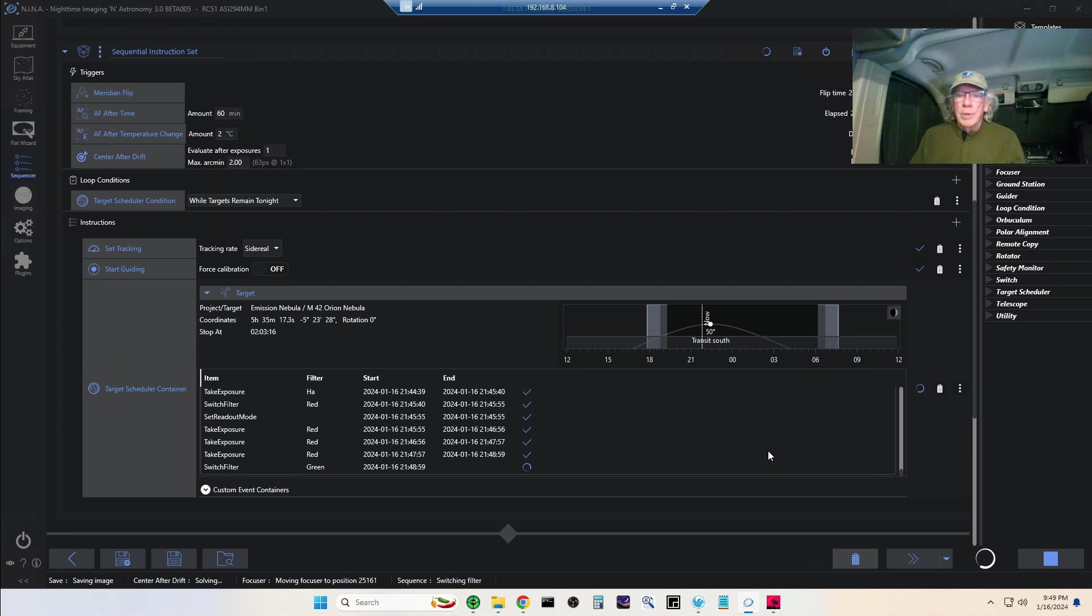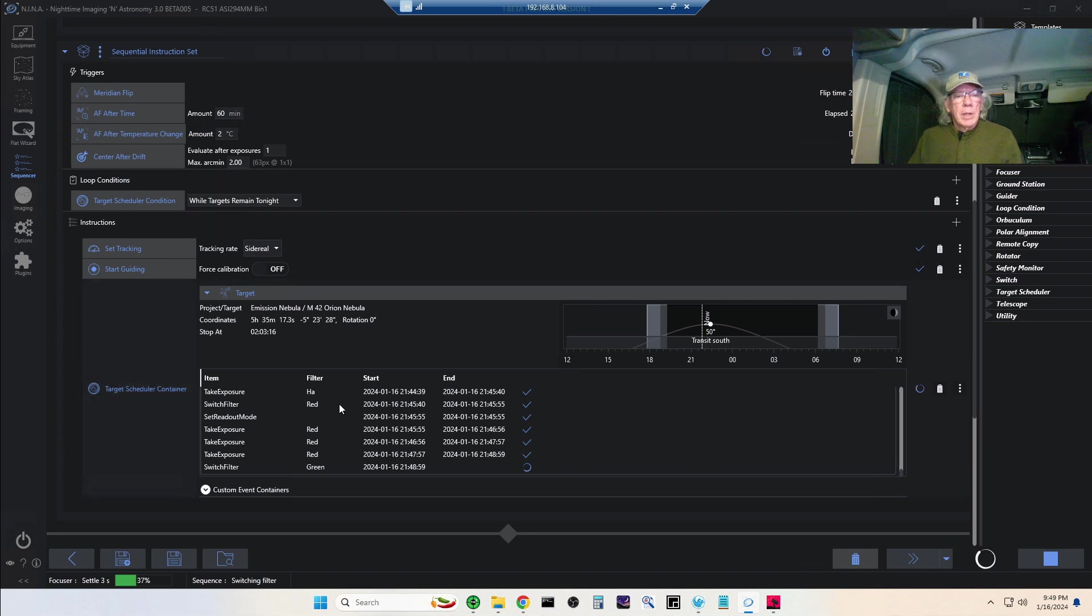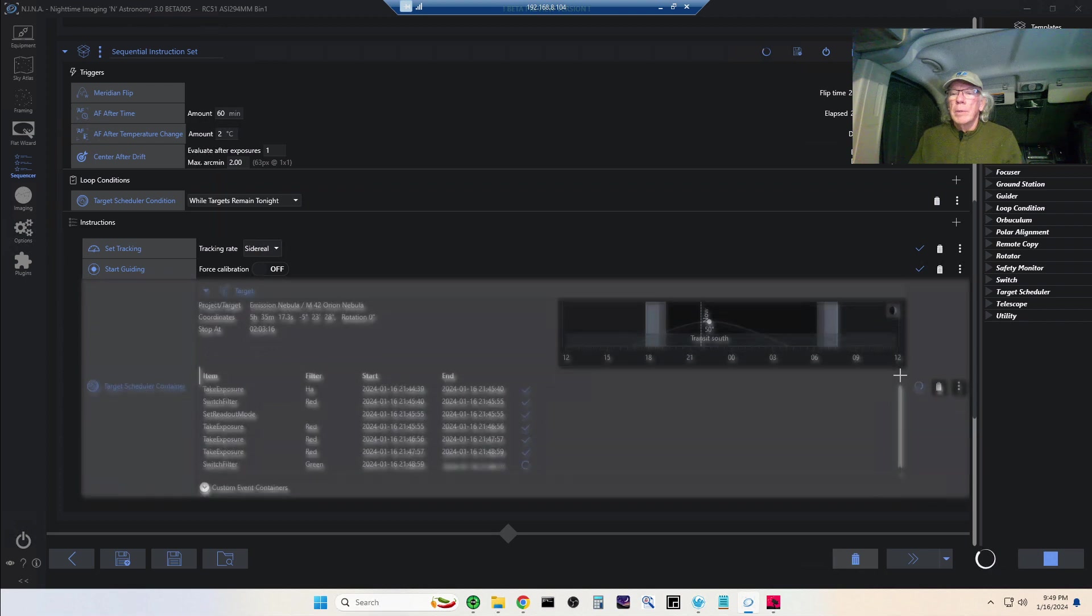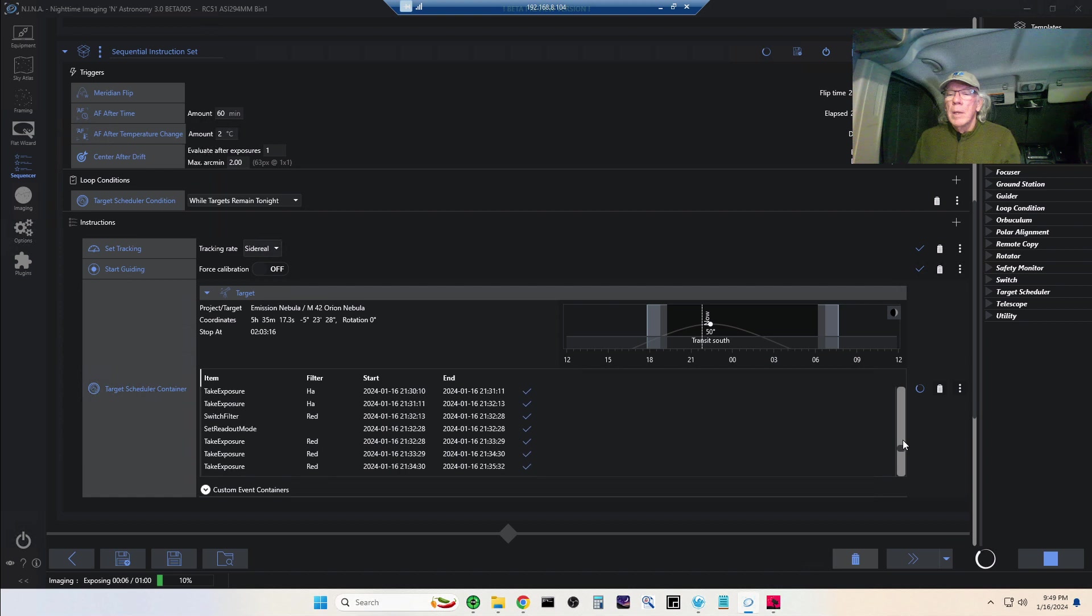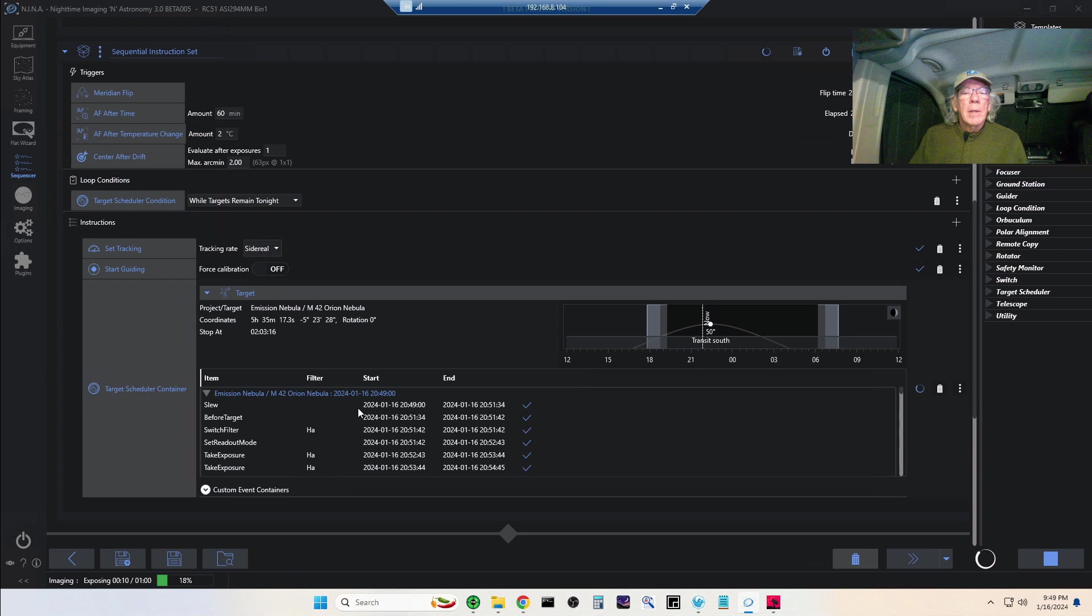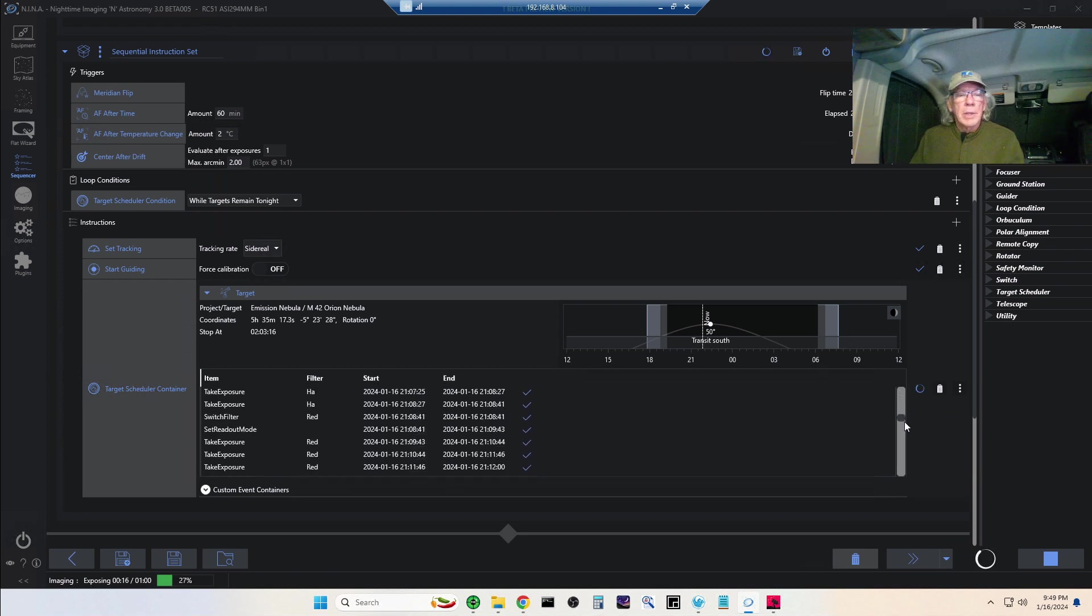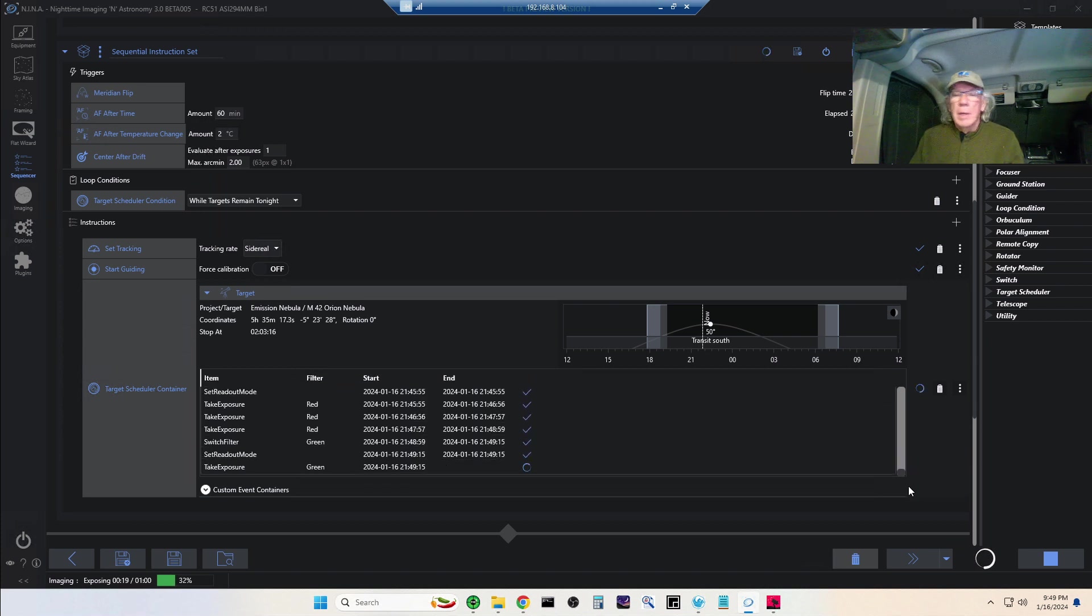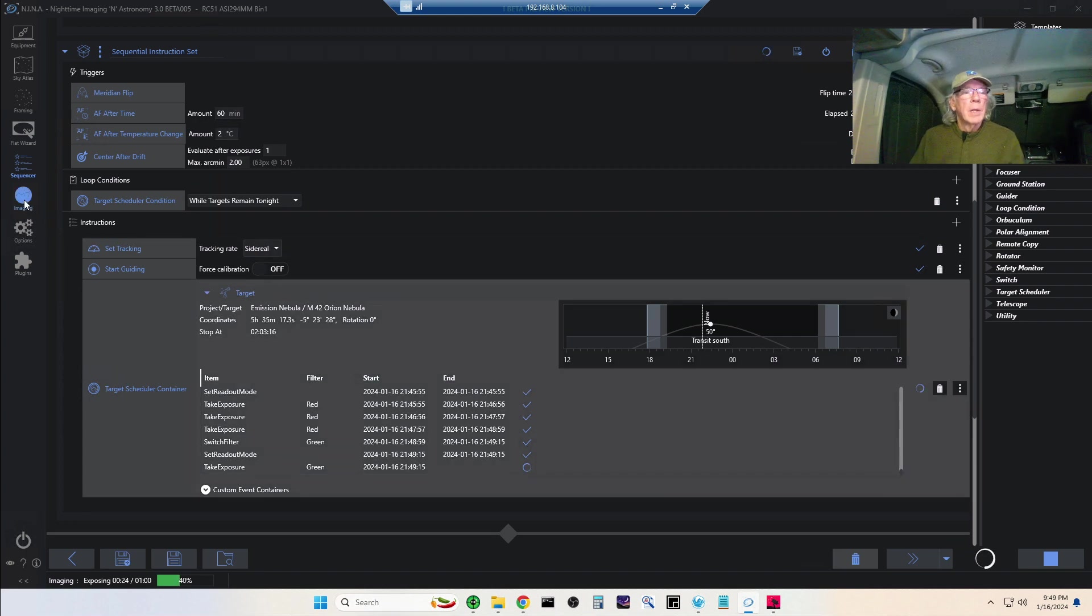This is the Target Scheduler container. It will show you what is being done. It'll display the target that's being imaged. When it switches to the other target, it will show you what it's doing. That's everything that it's done so far, so you have visibility of what's going on.